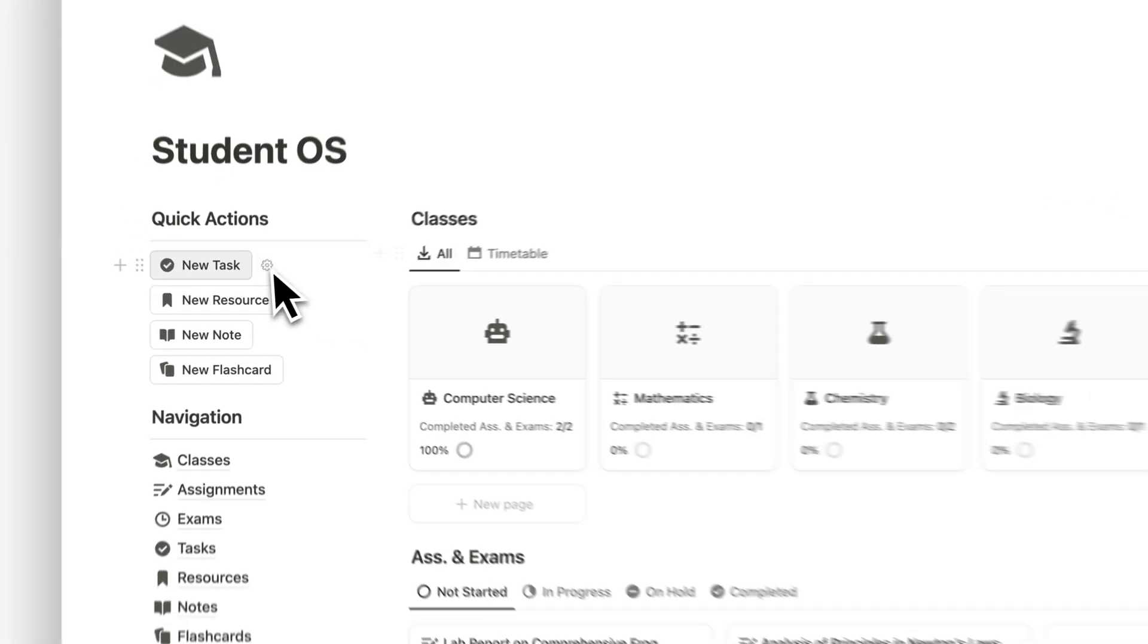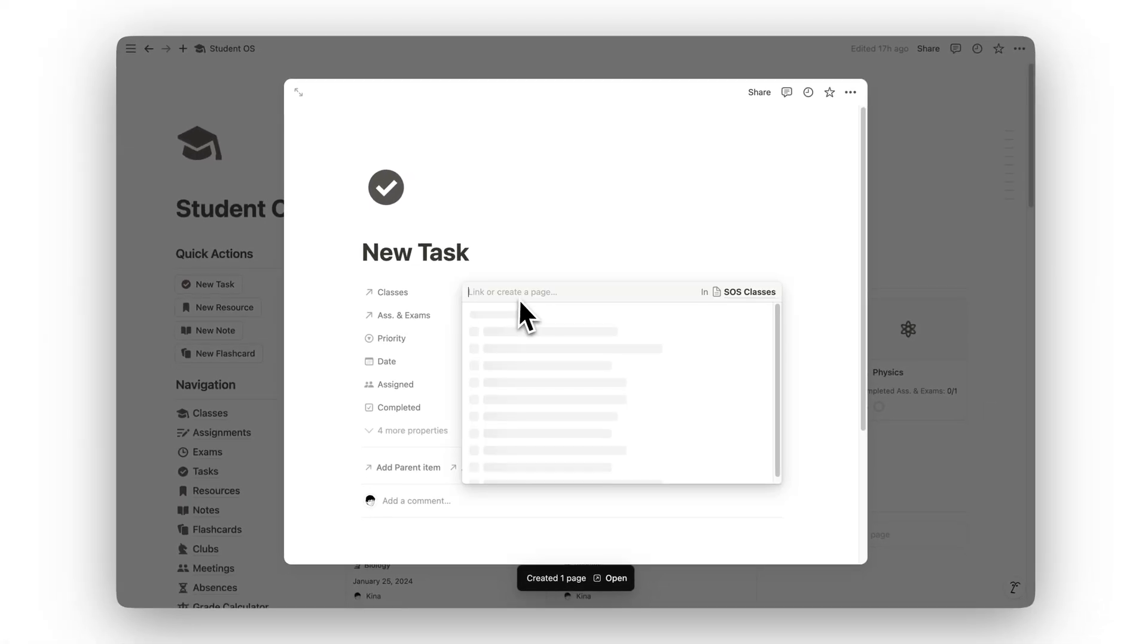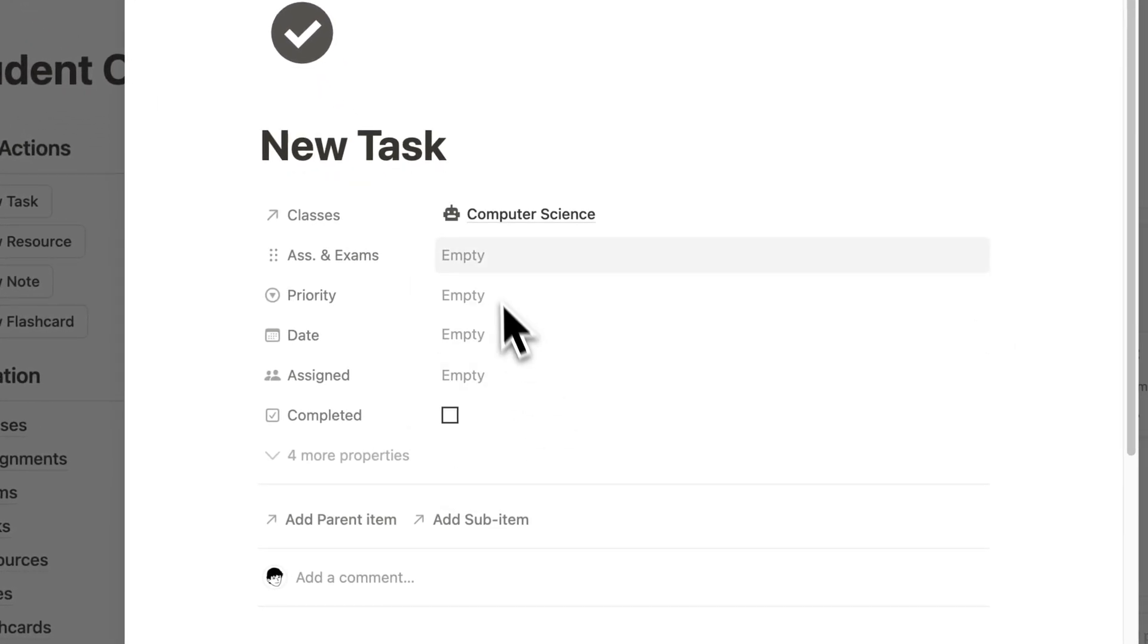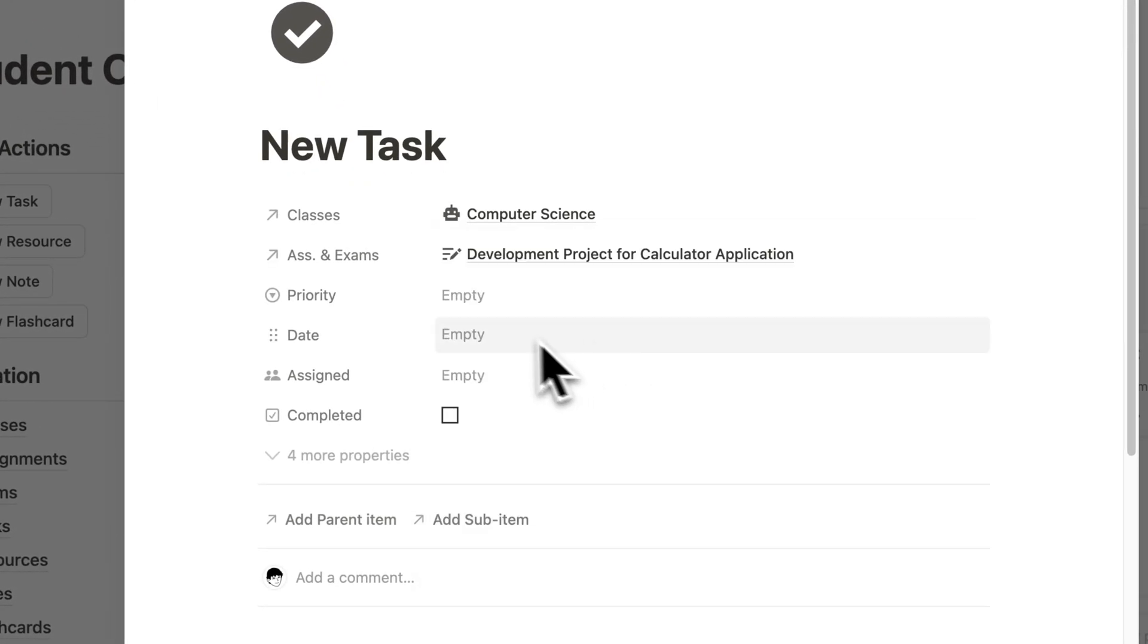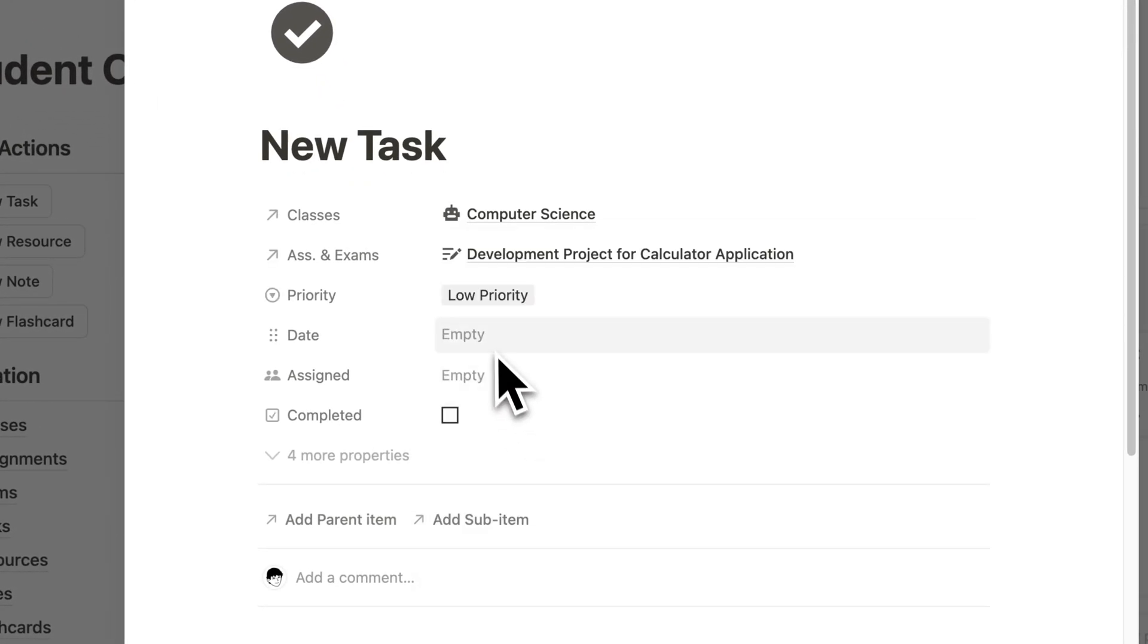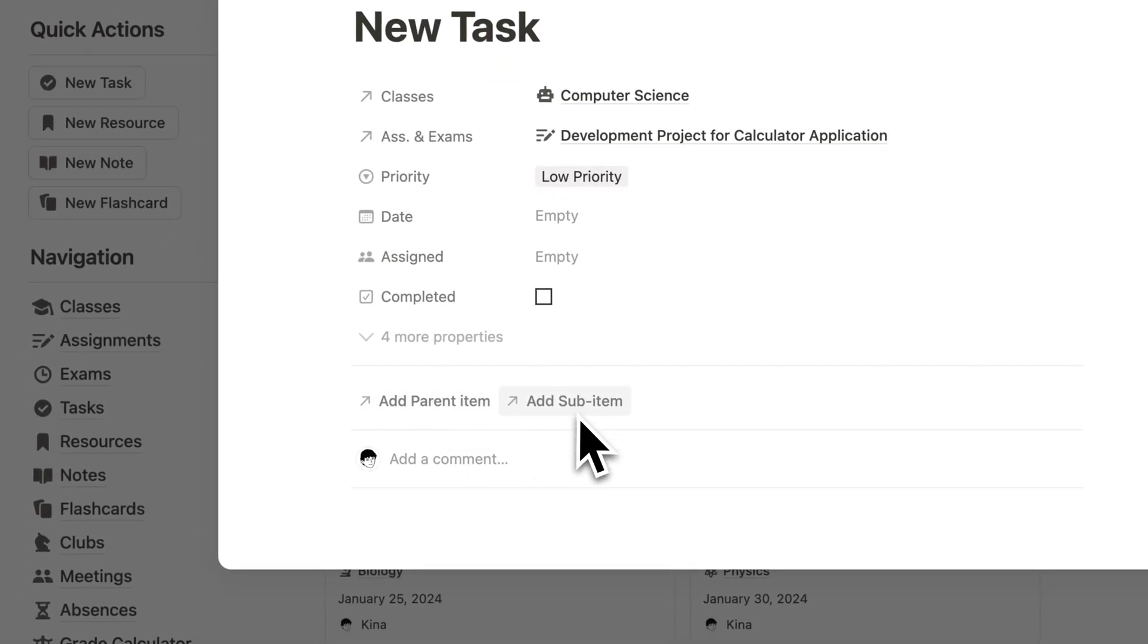Notion Student OS is designed to help you stay organized, manage your workload, and achieve your academic goals. With everything in one place, you can focus on learning and succeeding without the stress of disorganization.